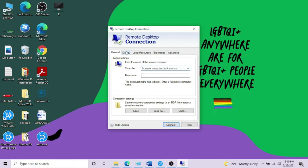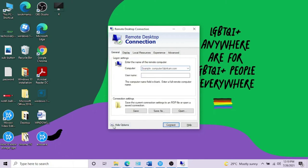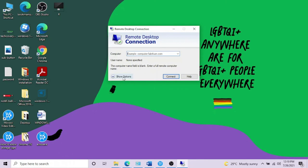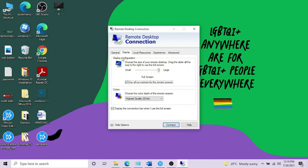Go to Display. In Display, use all my monitors for the remote session and click Connect. But before connecting, I'm not putting any data here because I don't want to make a remote connection right now.